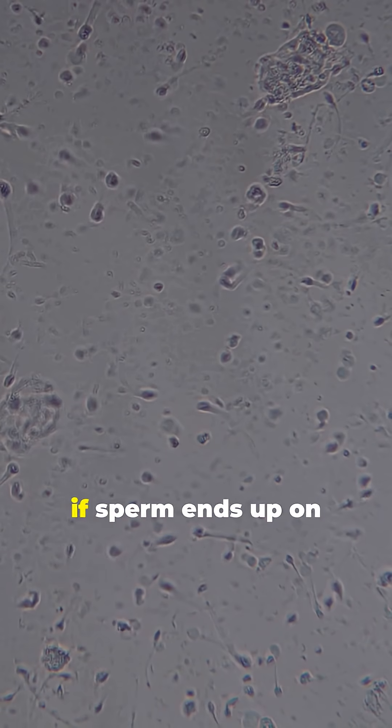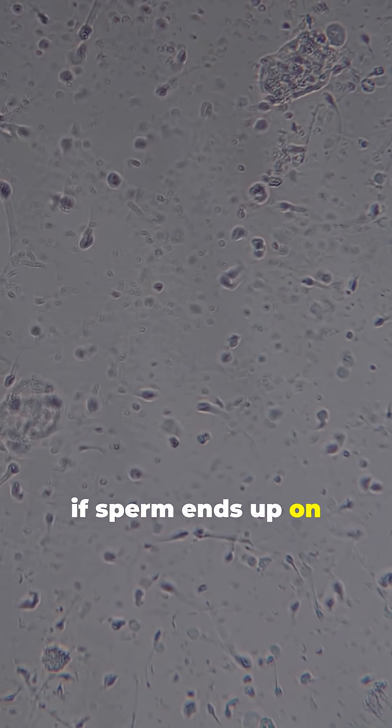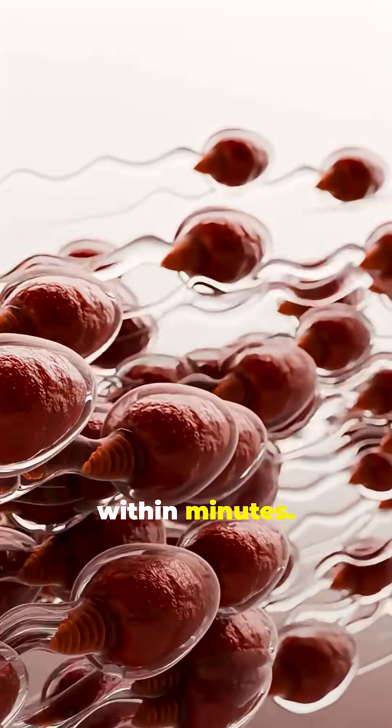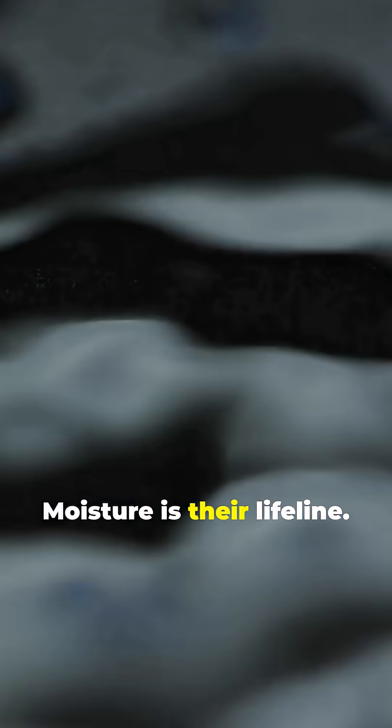But if sperm ends up on a dry surface, they bite the dust within minutes. Moisture is their lifeline.